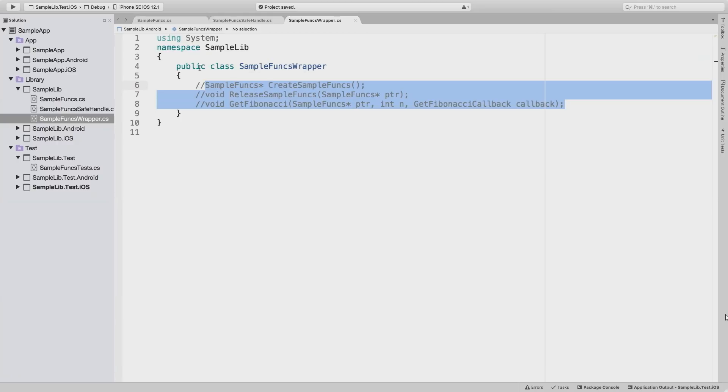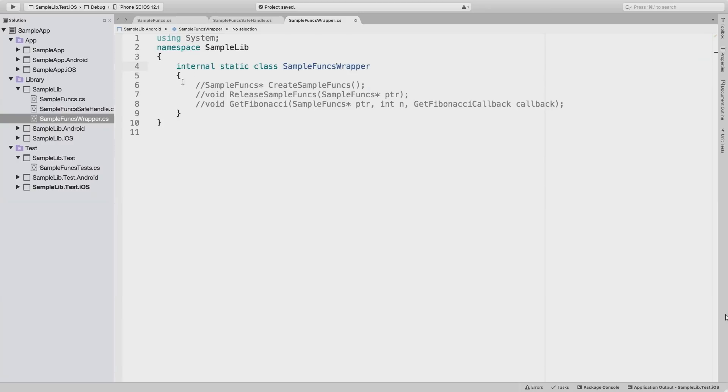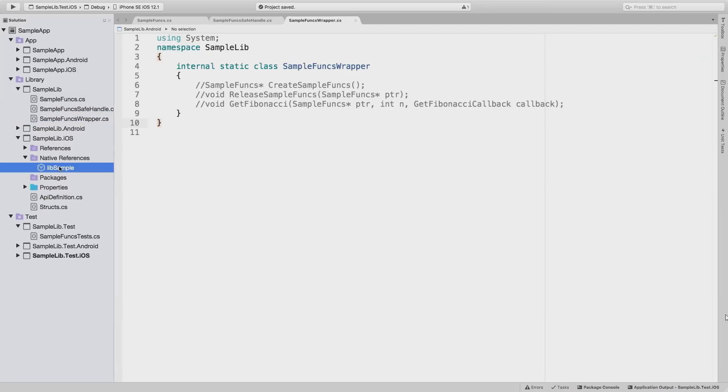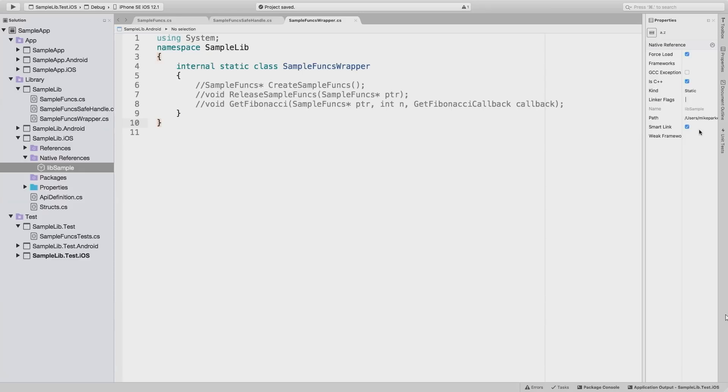So, if we look at Android in this case, we've actually got a binary per target architecture that we want to support. And so, our library in this case is called LibSample. It's actually got an SO extension, which tells me it's a dynamic library in this case. And if we look at iOS, we've actually got a fat binary, which means all of our target architectures are supported within the same dependency file. And that's actually got a .a extension, which is telling us that's actually a static library.